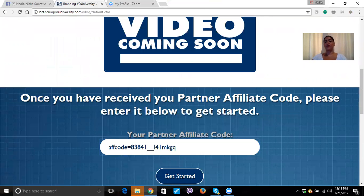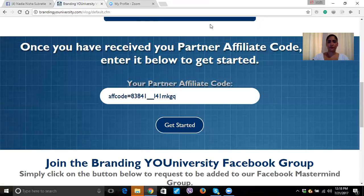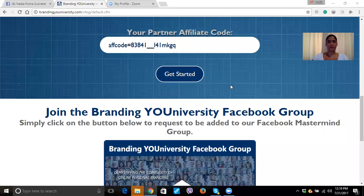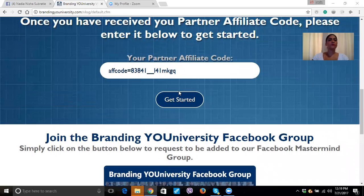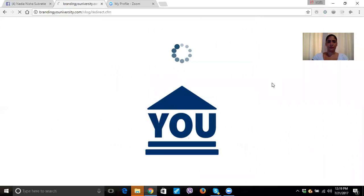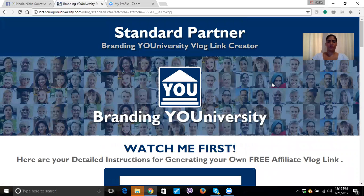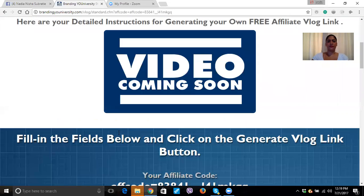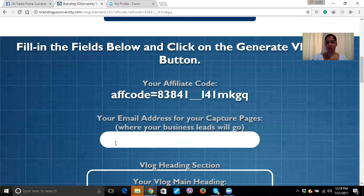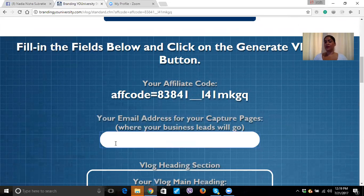See how simple that was. This is the affiliate code and now you're going to get started. So I have my affiliate code. Now what you want to do is you want to add your email address, because what's going to happen when they click into your capture page and they put their information, you're going to get this lead. You're going to get an email so that you got a lead. So I'm going to use my email.